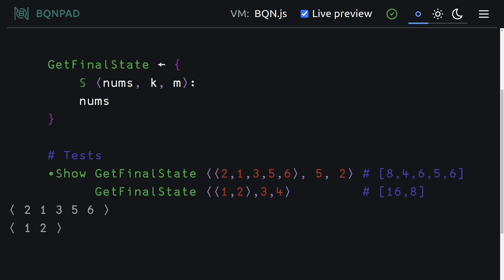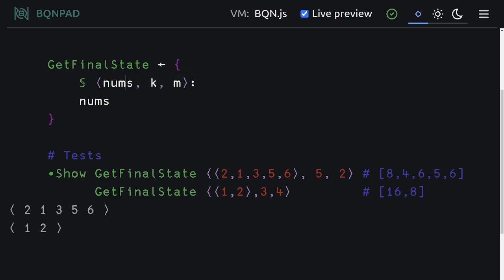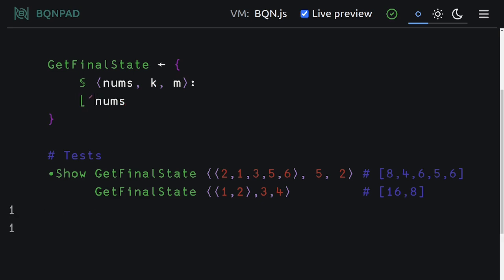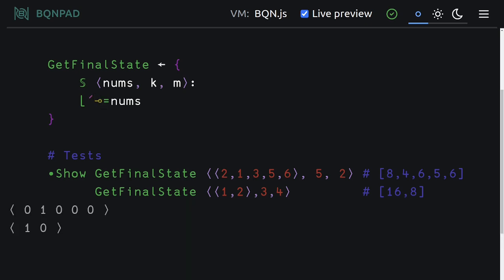And note that we are making use of a header here in our function get final state where we are destructuring this list into the nums, the k iterations, and m as the multiplier. And currently, we are just returning nums. The first thing we want to do, though, is we want to find the minimum value, which in both of the test cases is going to be one. We then want to find the index of this value, which we can do by the following. We can use equal and the backhook, a.k.a. minatic before.